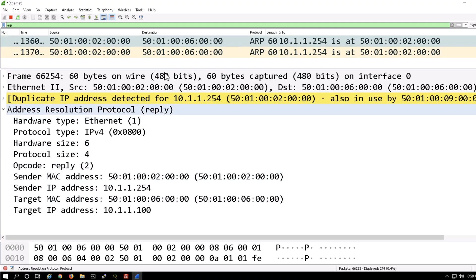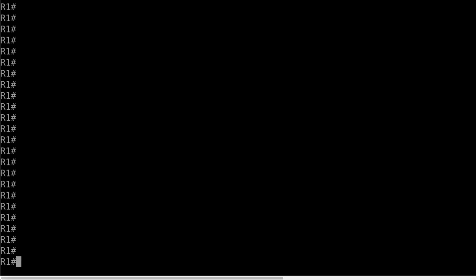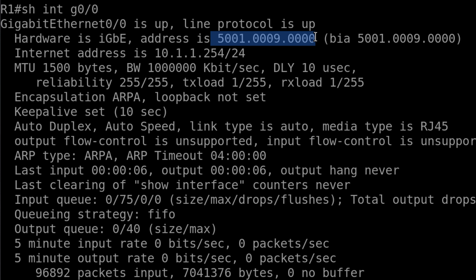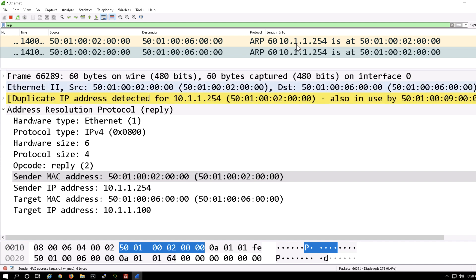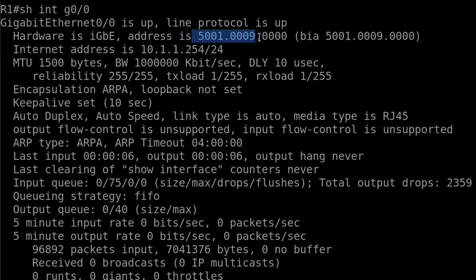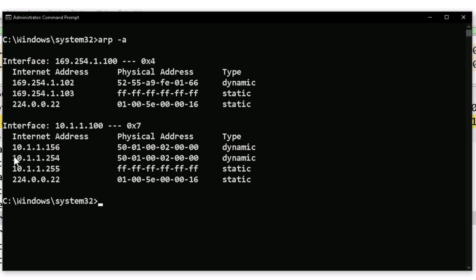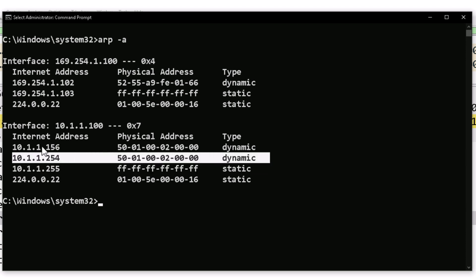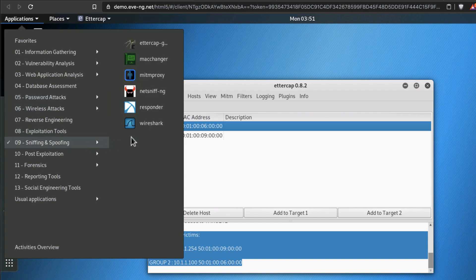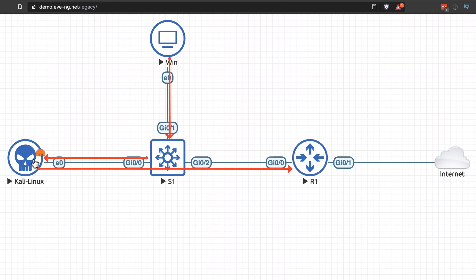Back on the Windows host, the device is receiving ARP messages stating that this IP address is using this MAC address. On the router, show interface GigabitEthernet0/0 — this is the MAC address of the actual router: 5001.0009. Note that is different to what we're seeing in the ARP cache — this shows 5001.0002, not 5001.0009. So on the Windows host, if we look at the ARP cache with ARP -A, this IP address is using the same MAC address as the Kali Linux host. We've implemented a man-in-the-middle attack — when traffic is sent to the router, it's actually going to be sent to the Kali Linux host.